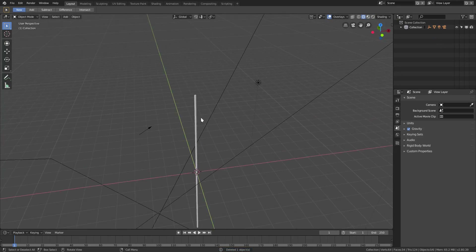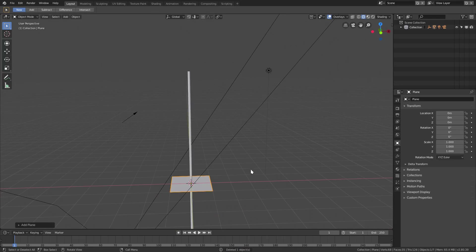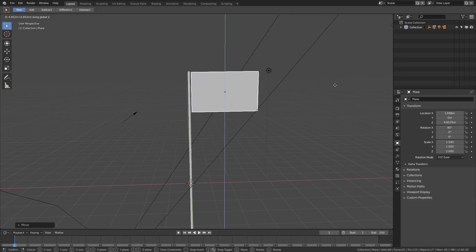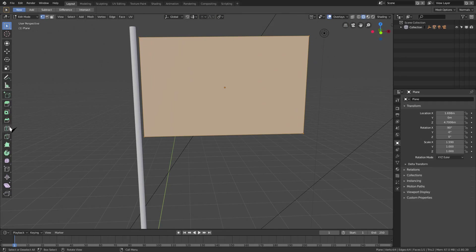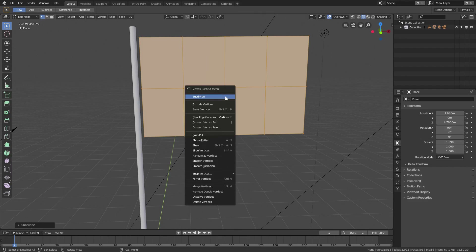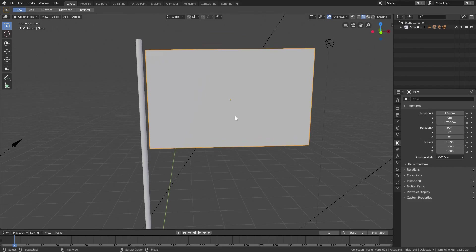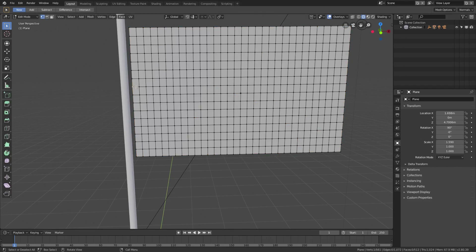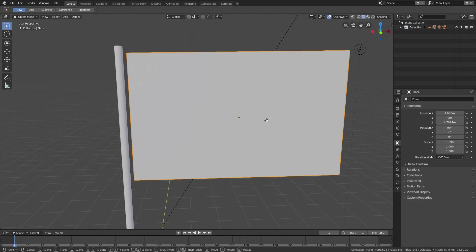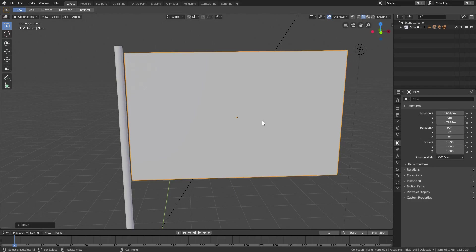I've copied everything to a new scene with the same setup. The great thing about making this flag is that it's really easy and looks great really quickly. Flags are really fun to make — we did a cloth tutorial before but it was a bit old, so we're doing another one.